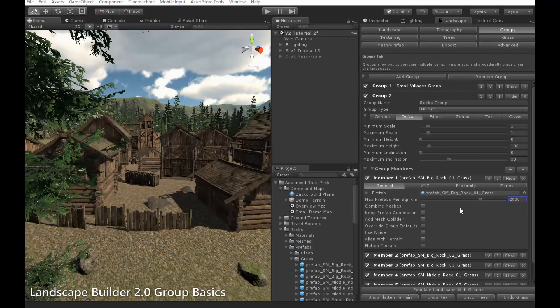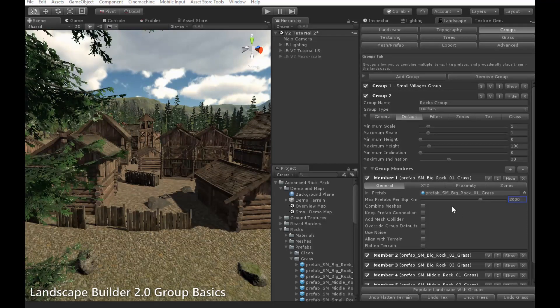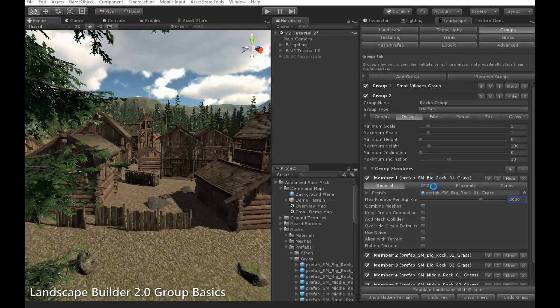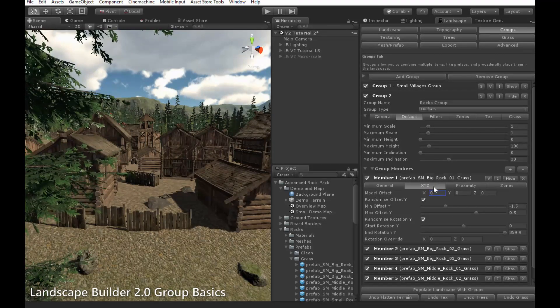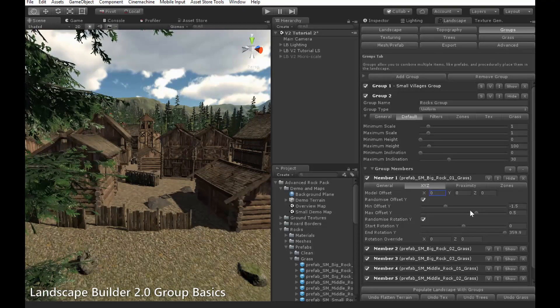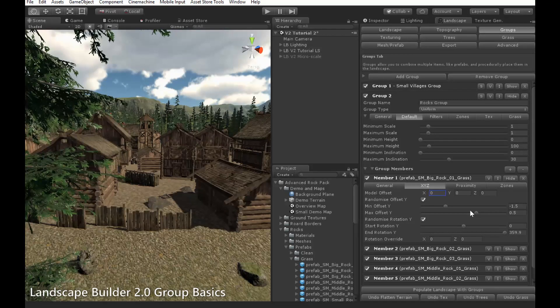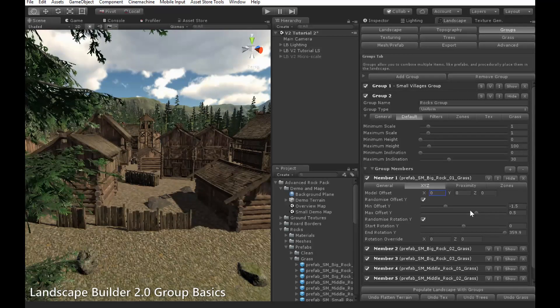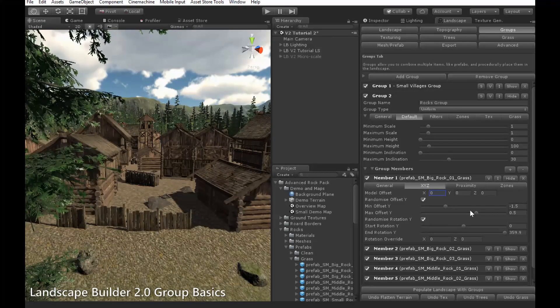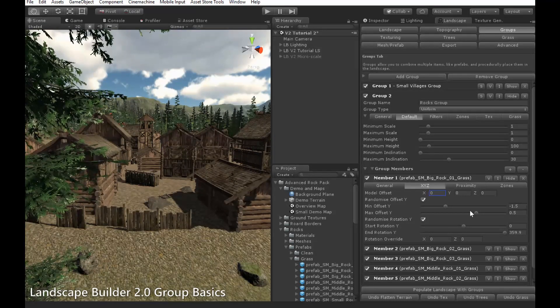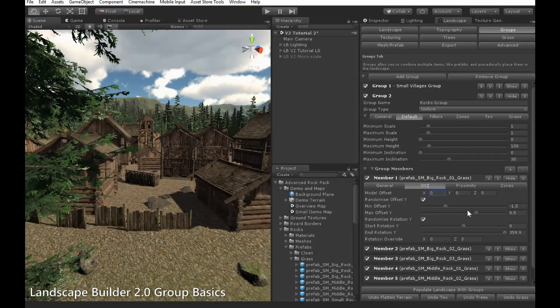Let's move on to the settings in the XYZ tab now. I'm just going to briefly touch on these, as they will also be covered in a separate video.